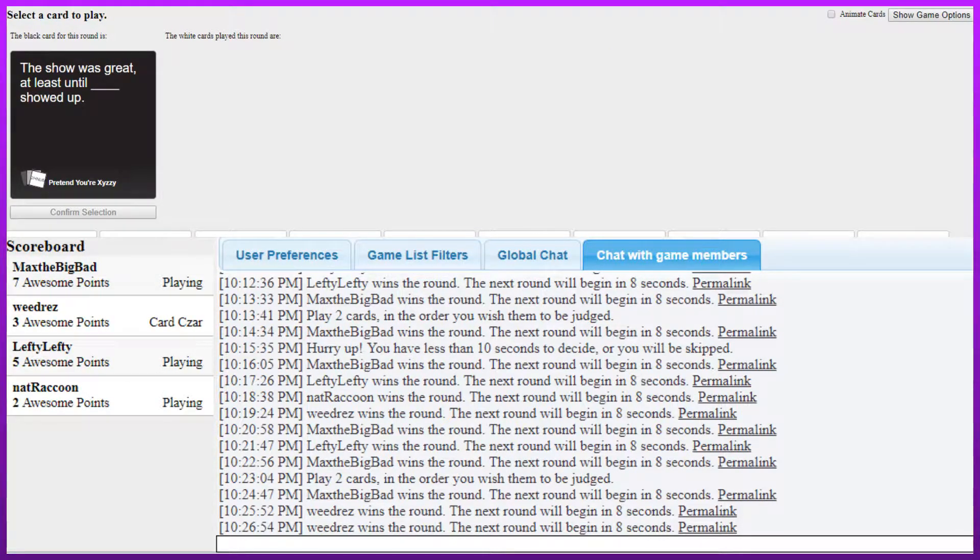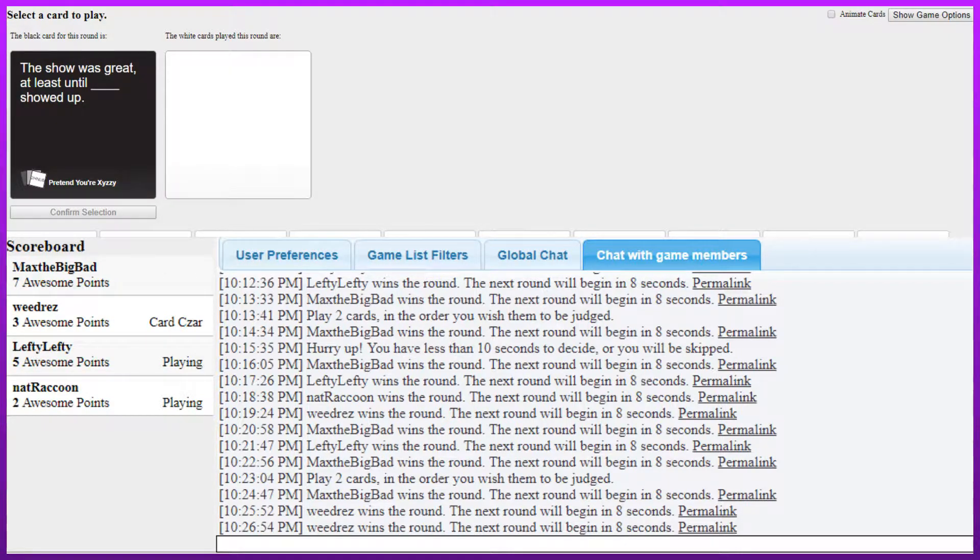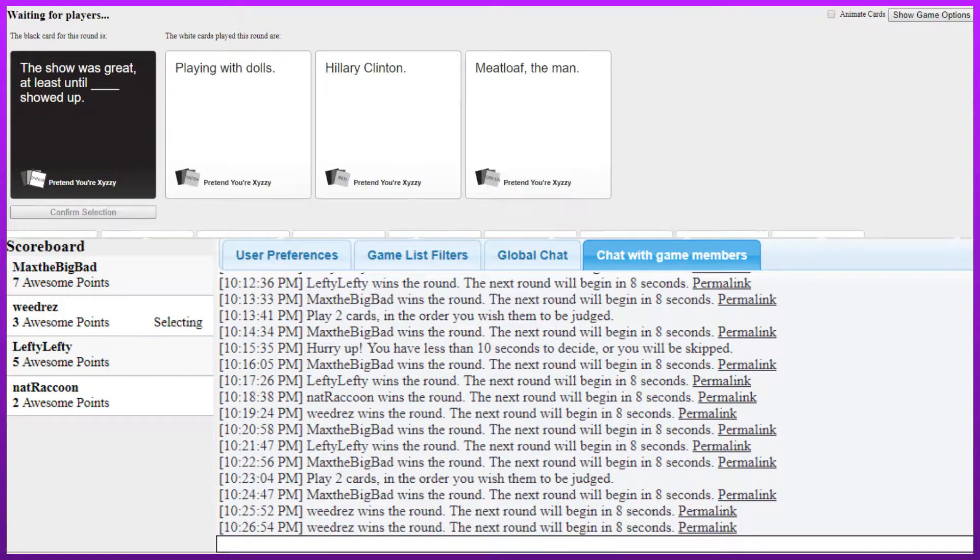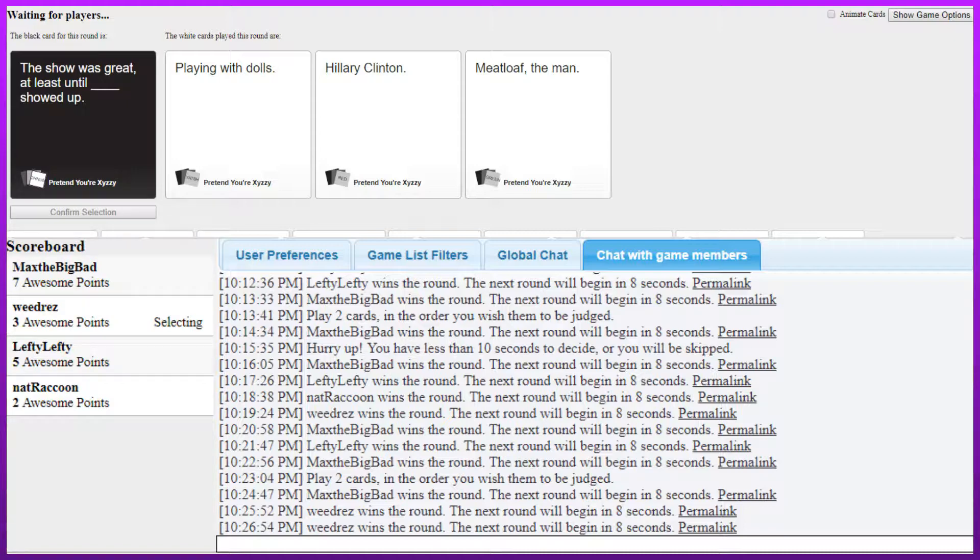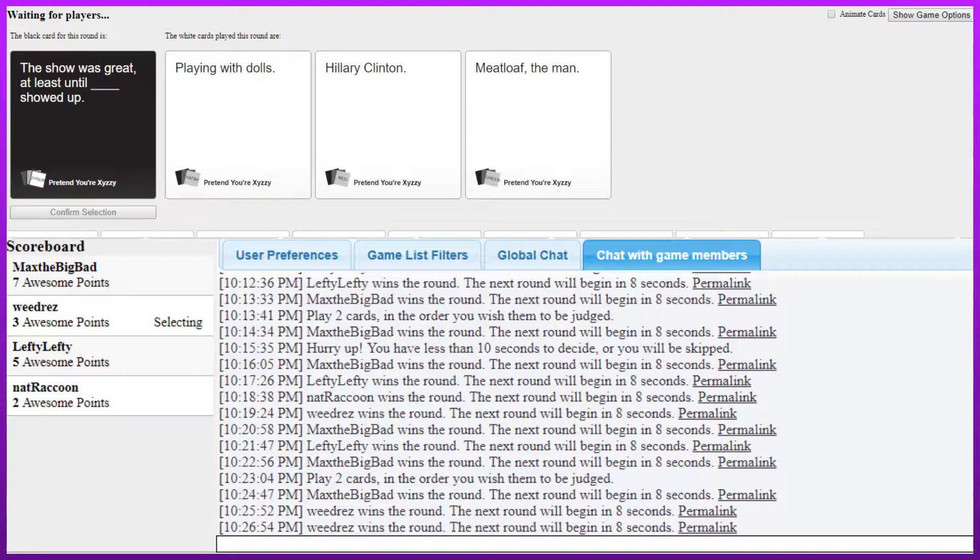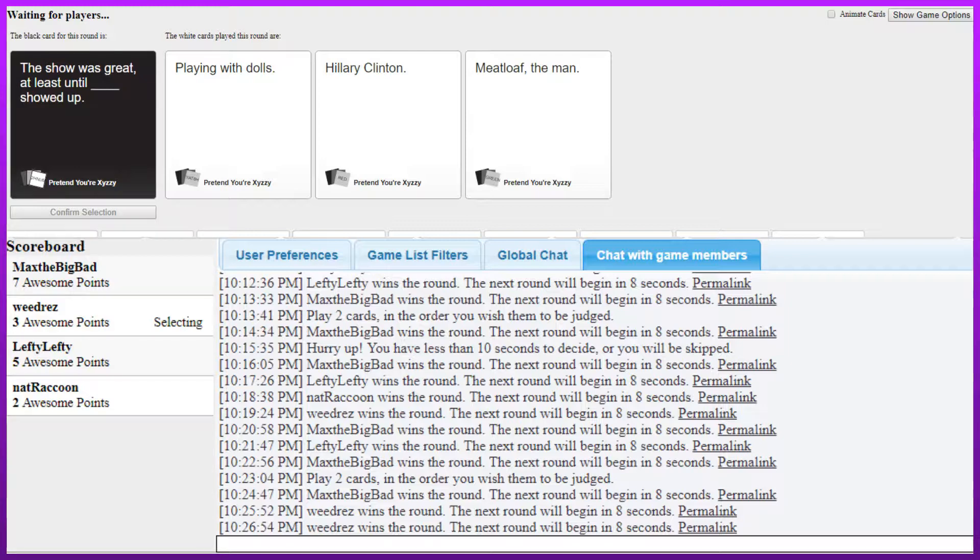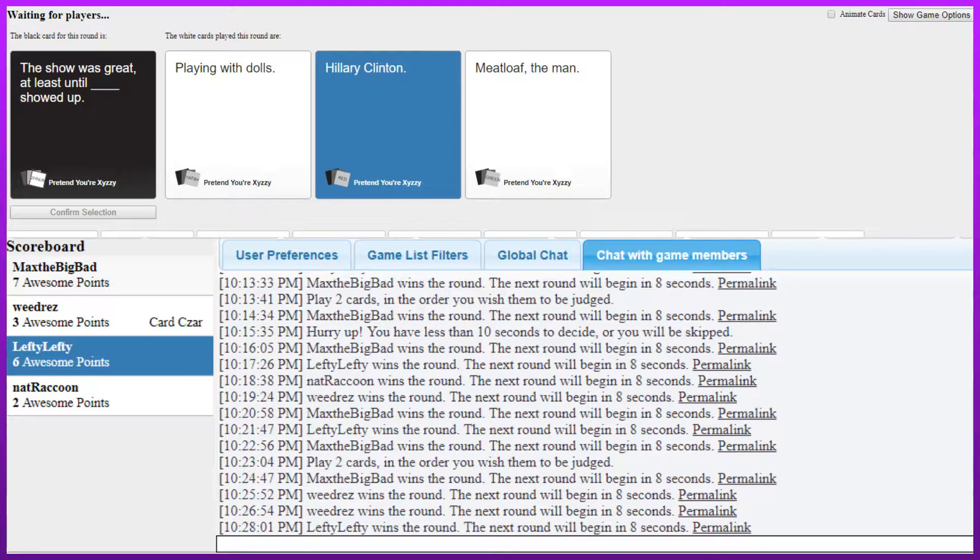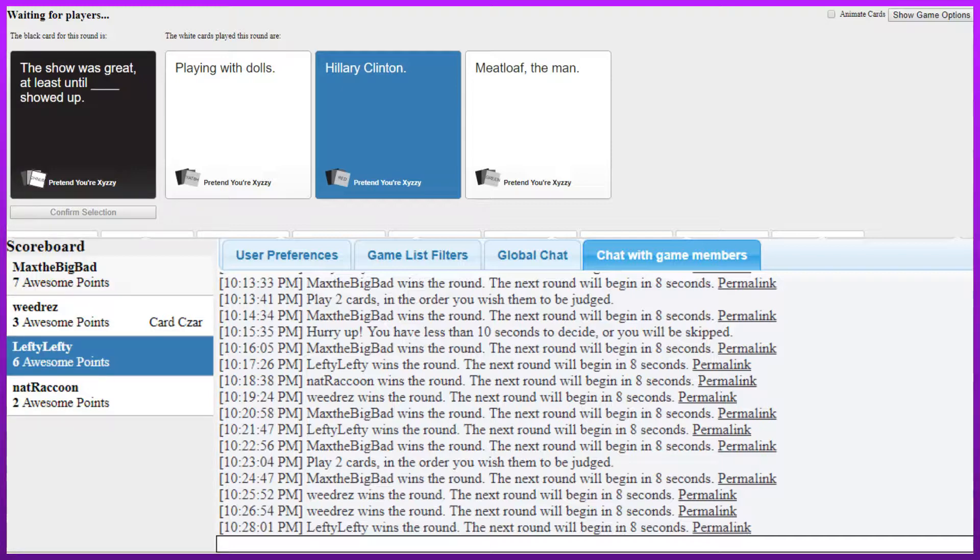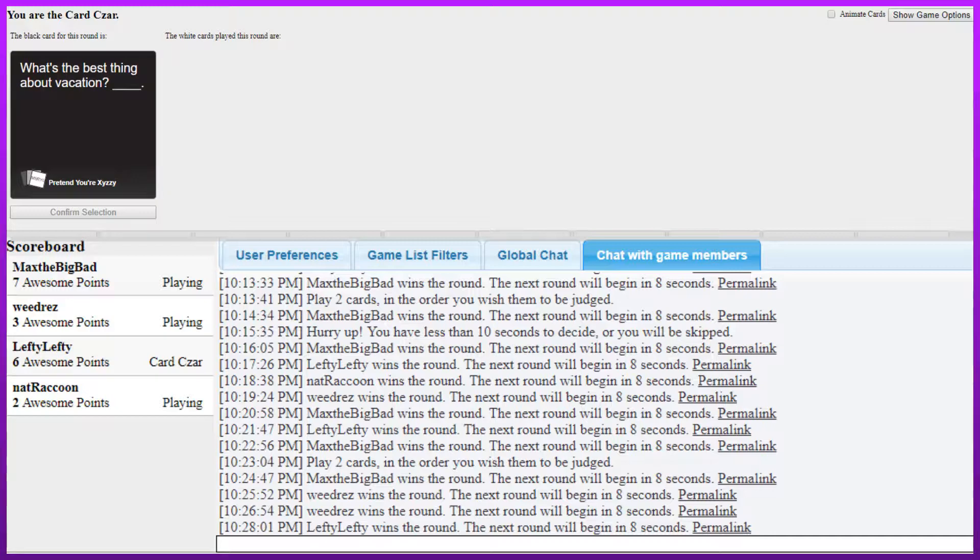The show was great at least until blank showed up. Fucking hell no. Mine's great and definitely about Jojo probably. I don't know I've never seen Jojo. The show was great and at least until playing with doll showed up. The show was great at least until Hillary Clinton showed up. Why would Hillary Clinton need to show up in pokemon. Pokemon go to the polls. Whoa it's Hillary Clinton. Hell. My favorite episode of the pokemon anime is when Ash meets Hillary Clinton. He tried to make Pokémon go to the polls. Hillary Clinton. My favorite grandma. Man that card would have been good if there was a choice about John Wilkes Booth. What's the best thing about vacation.